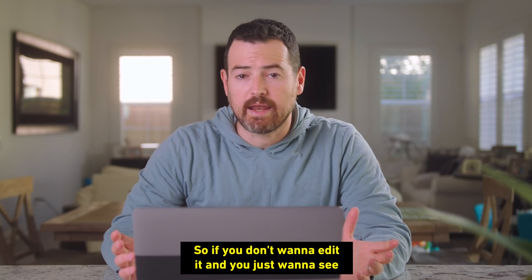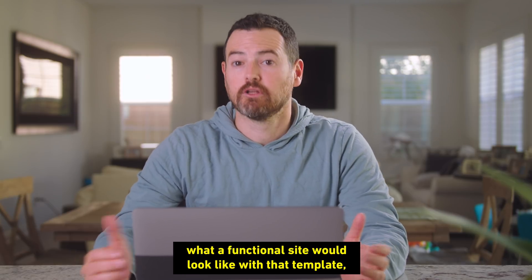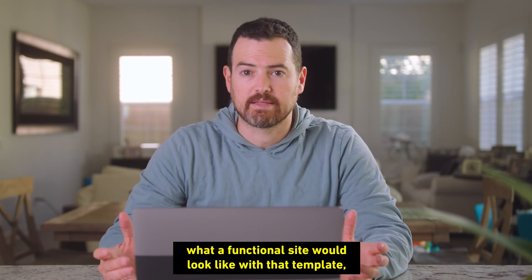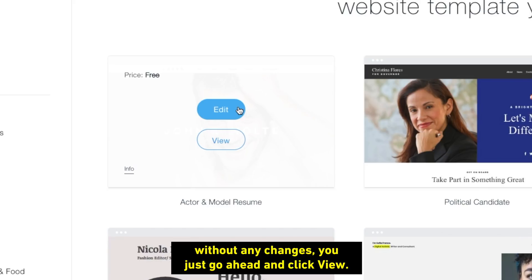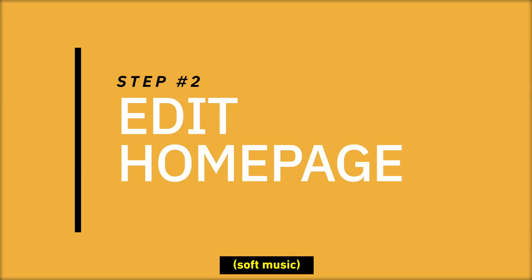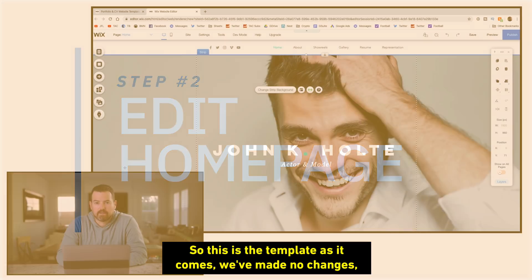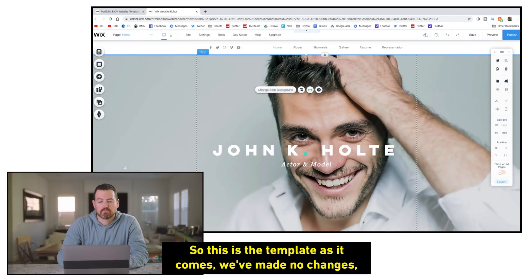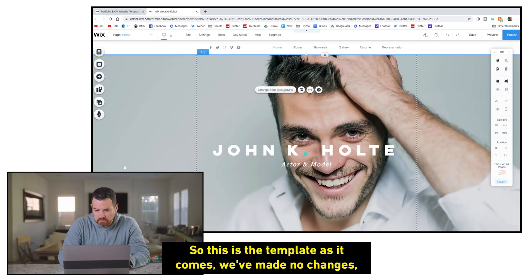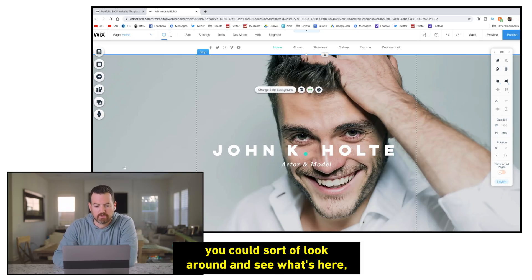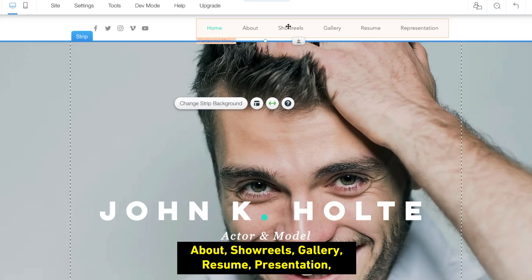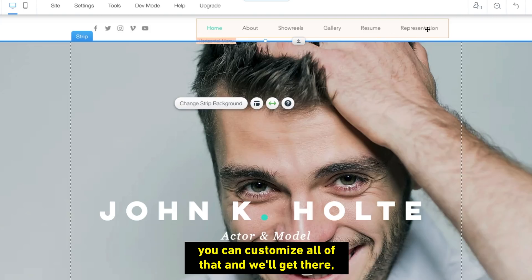So if you don't want to edit it, you just want to see what a functional site would look like with that template without any changes, you just go ahead and click view. So this is the template as it comes. We've made no changes, but just to get a lay of the land, you can sort of look around and see what's here. So you can see the different pages you've got. Your home, about, showreels, gallery, resume, representation. You can customize all of that and we'll get there.